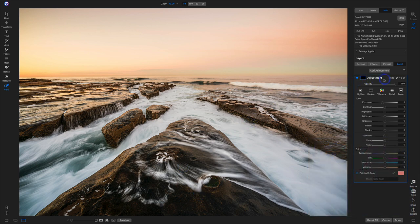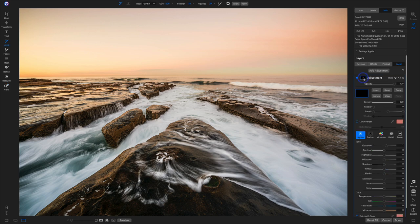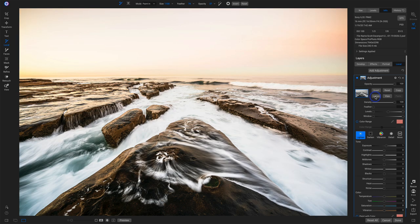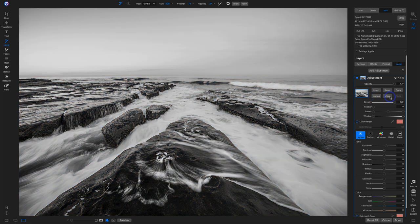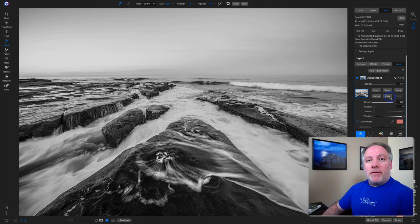So let's go here. I've got an adjustment in the locals area. Let's change that to lighten. The very first thing, open up the masking area. I want to start with a luminosity mask. So I'm going to click luminosity and I'm going to view this mask. Now viewing the mask, we're seeing a grayscale version of the photo. This is the mask.